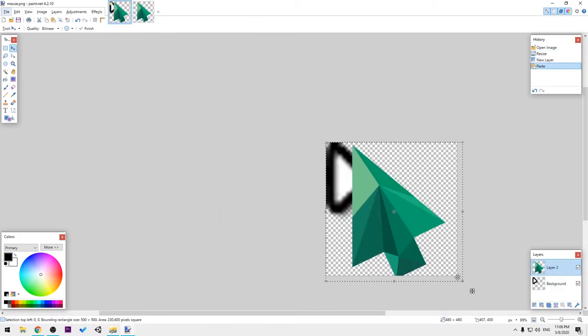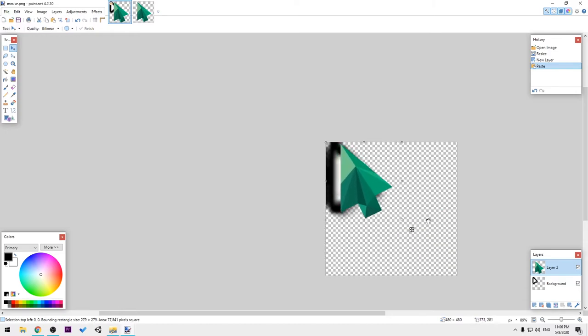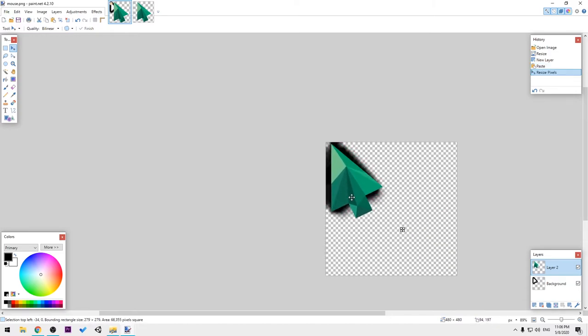I'm gonna align this cursor with this one.